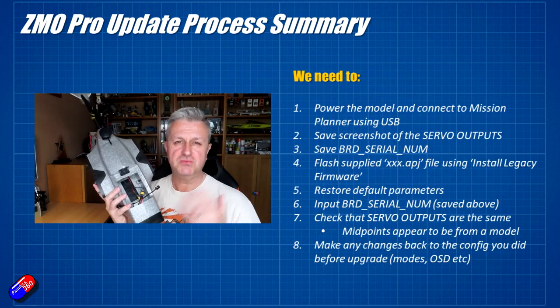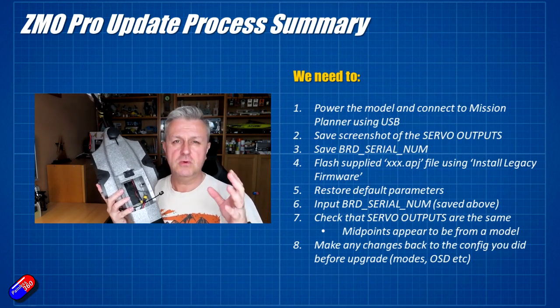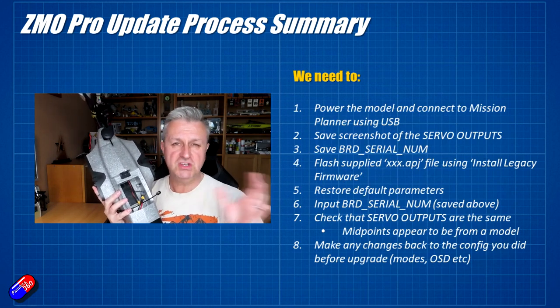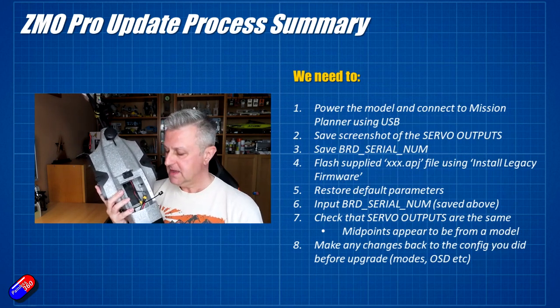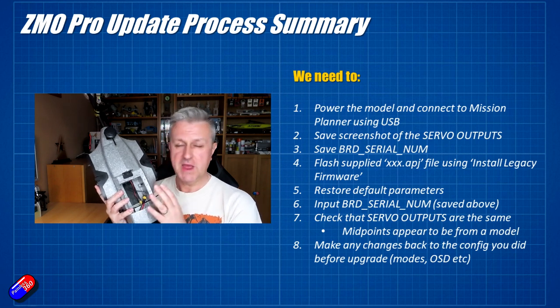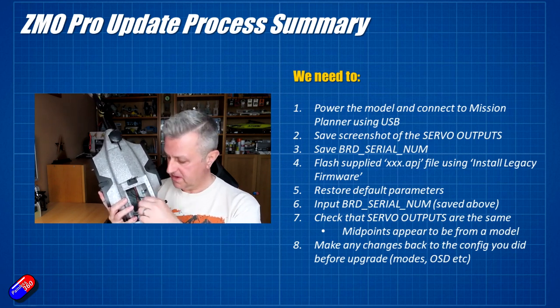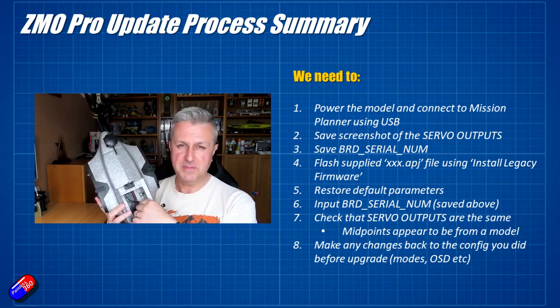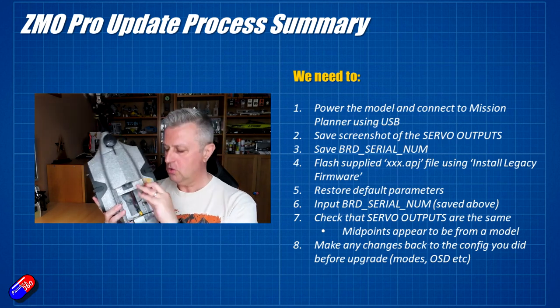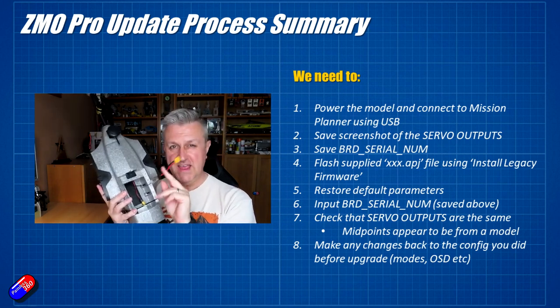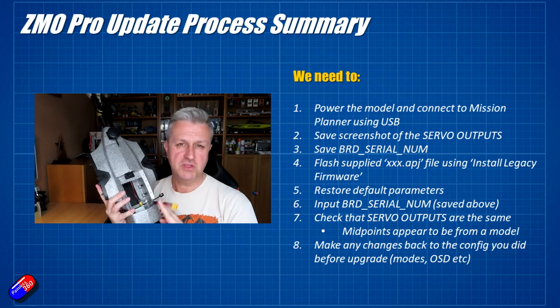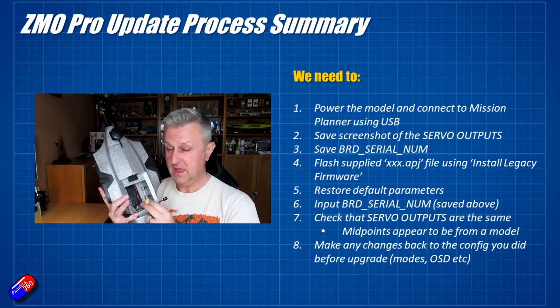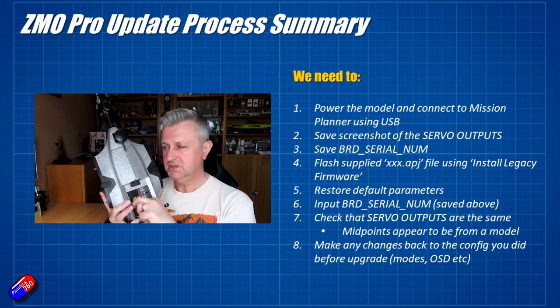So the process itself is relatively straightforward. I'm going to show you the screenshots of me actually doing it in a moment. First and foremost, you need to power the model with either the main flight battery, which is not what I'd recommend, or plug in an XT30 into the USB cable along with the USB cable itself and connect it into Mission Planner.